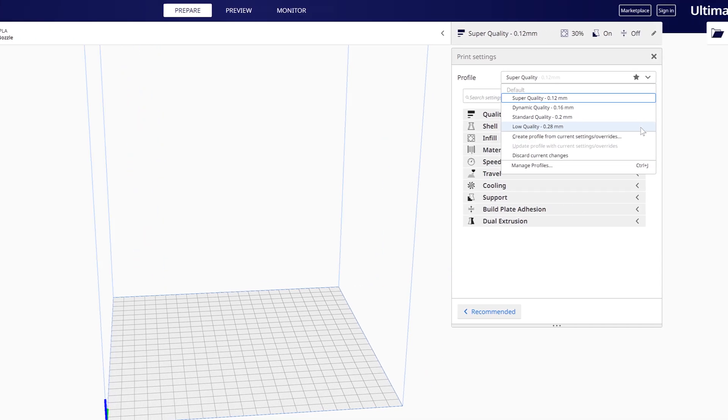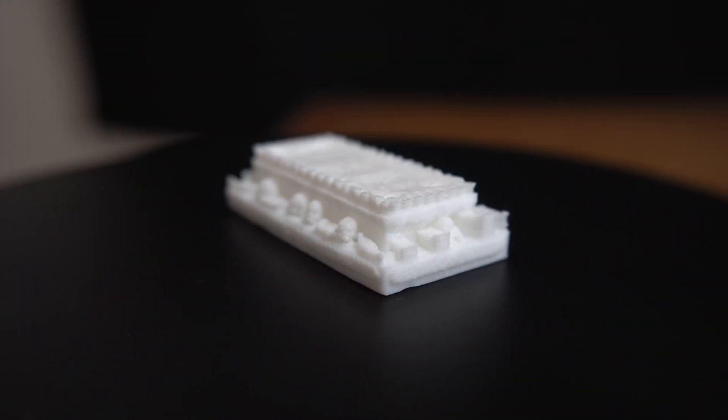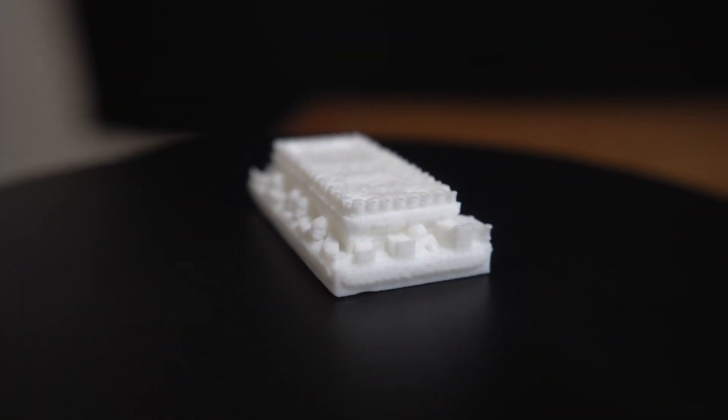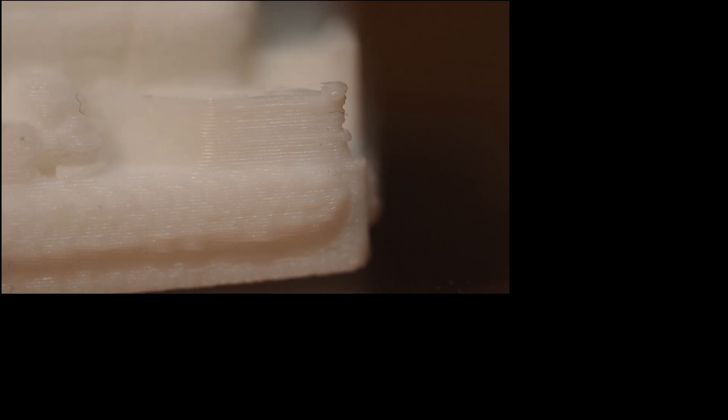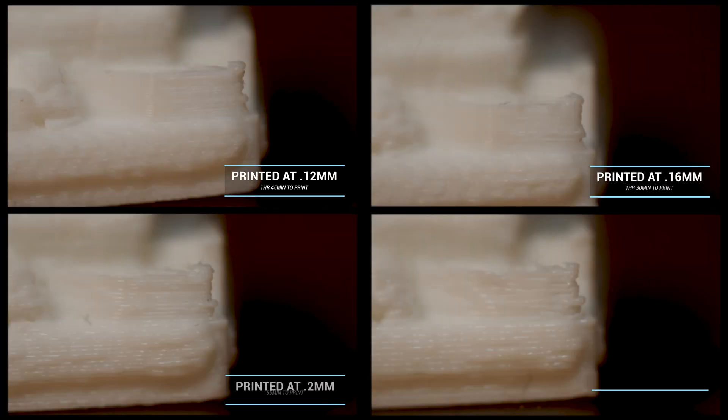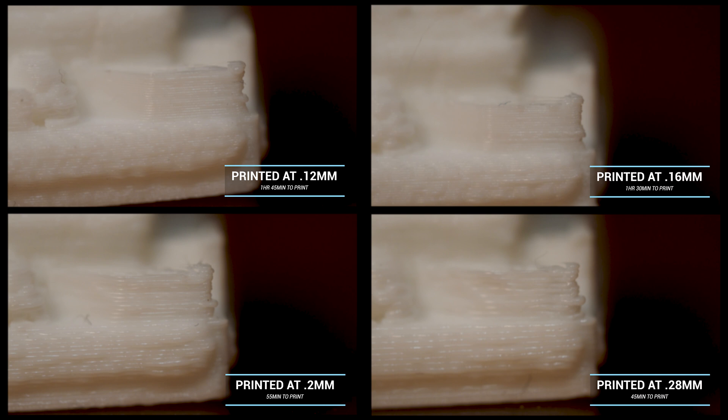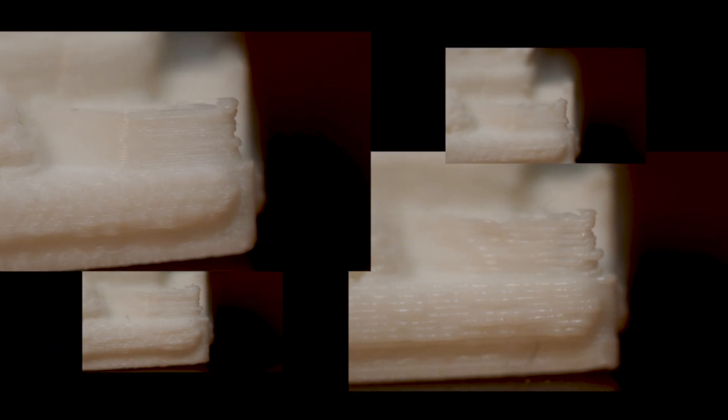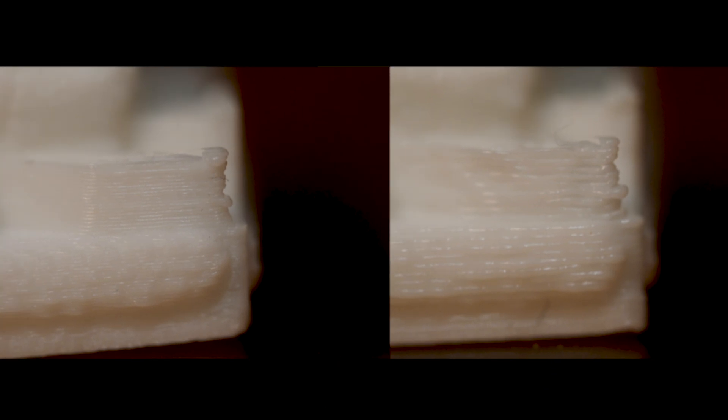All right, so now let's take this model and let's zoom in and get a closer look. Having all the models side by side, we can clearly see what different layer heights look like up close. We can also see the 0.12 millimeter and the 0.28 millimeter model side by side, and we can really get an idea of how much these prints are starting to change as we increase or lower the layer heights.